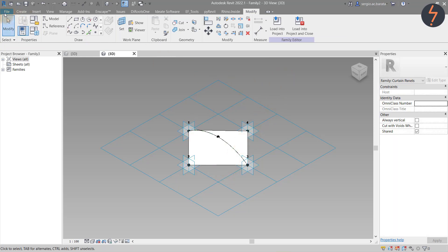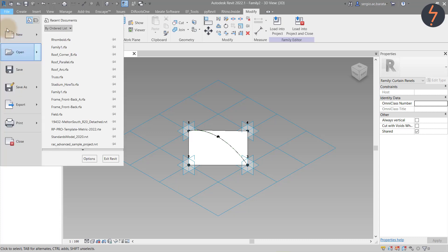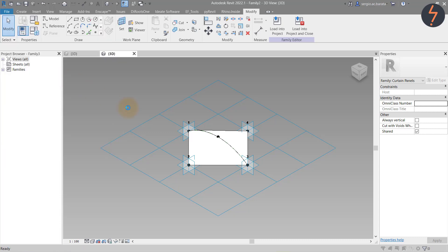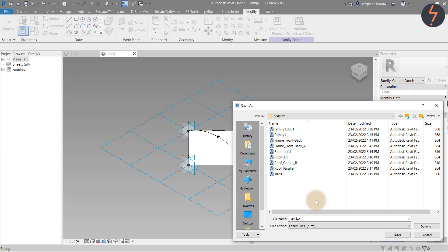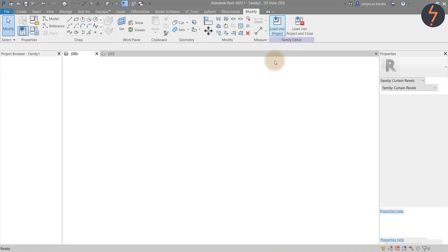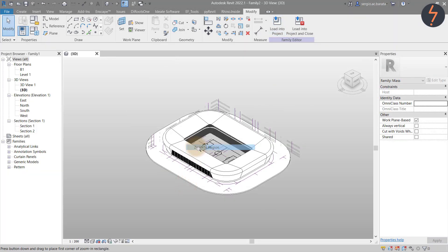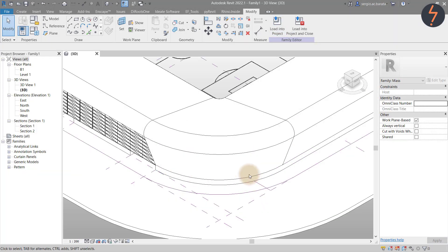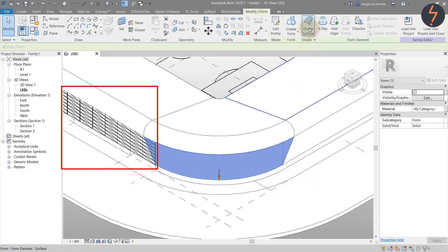Once done, save the family. On the File tab, pick Save As, give this family a name — in this case Family 2 — and then load into the host project. With the loaded family, zoom into the target areas — in this case the stadium corners — and repeat the steps applied here.